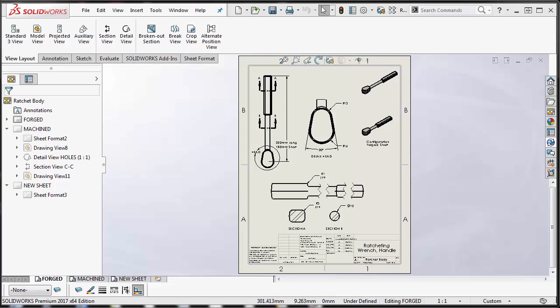Hey folks, this is Rodolfo Gutierrez with GoEngineered Tech Support and in this video I'm going to show you how to copy and paste drawing views inside of SolidWorks drawing.